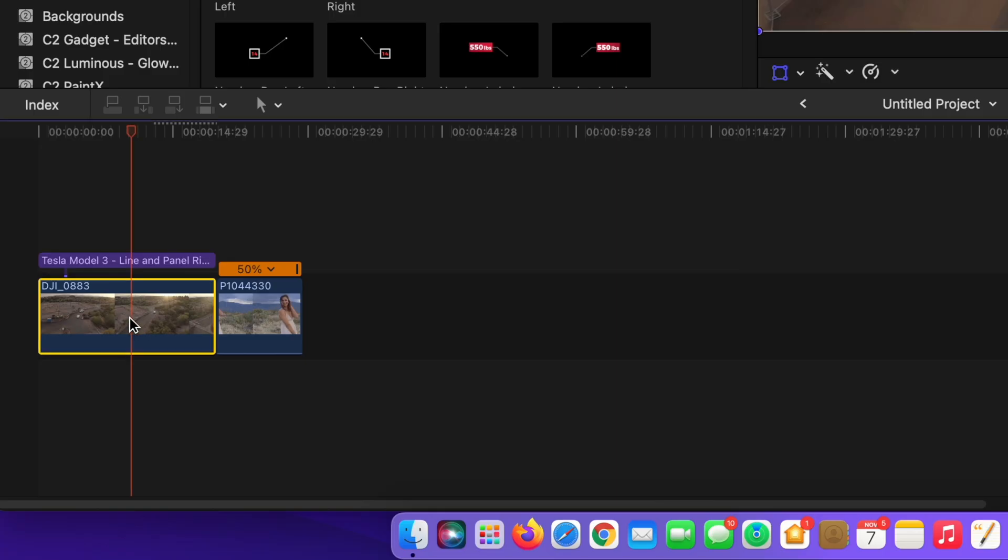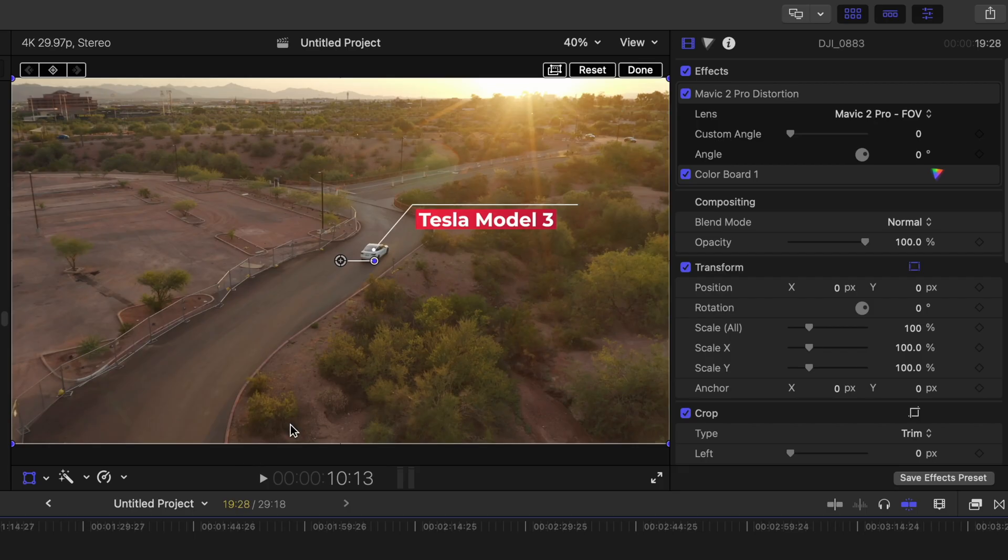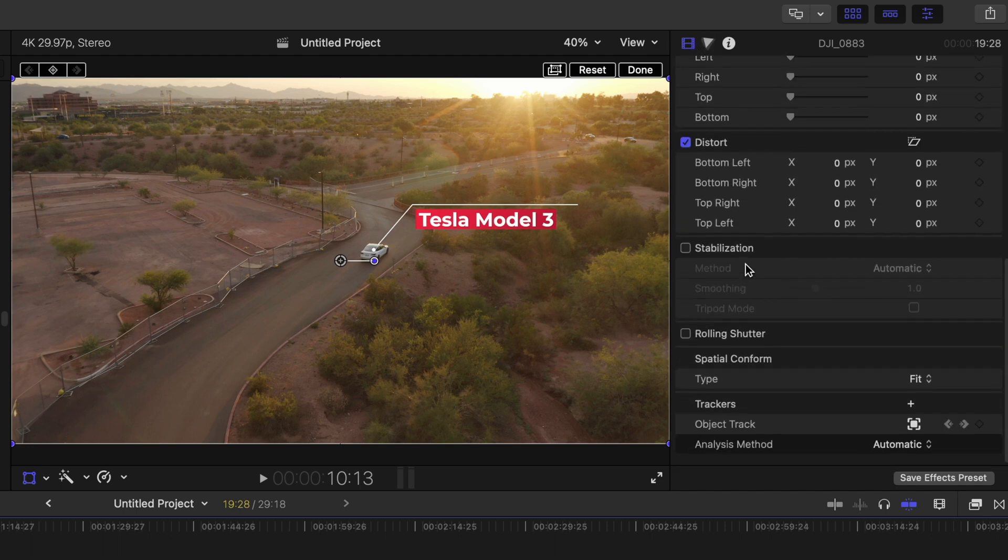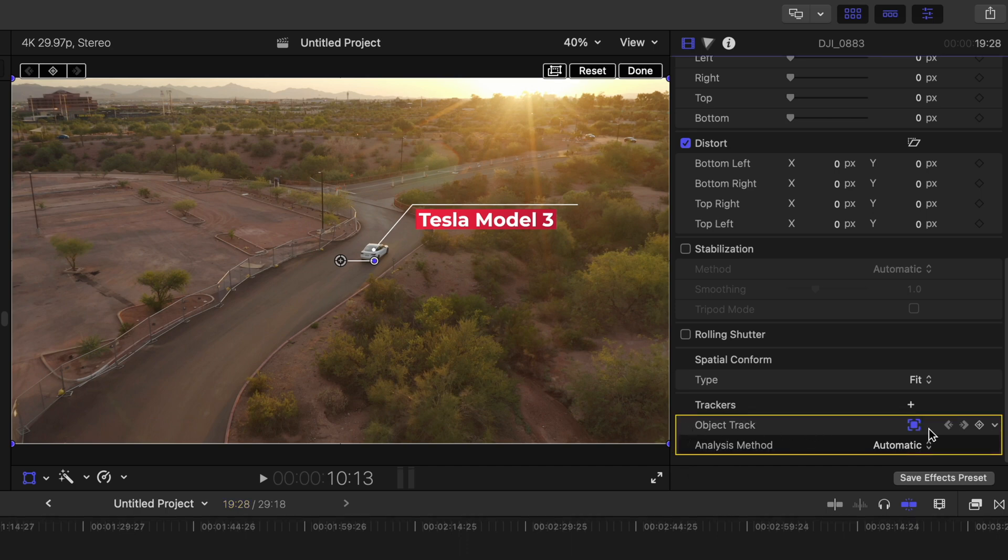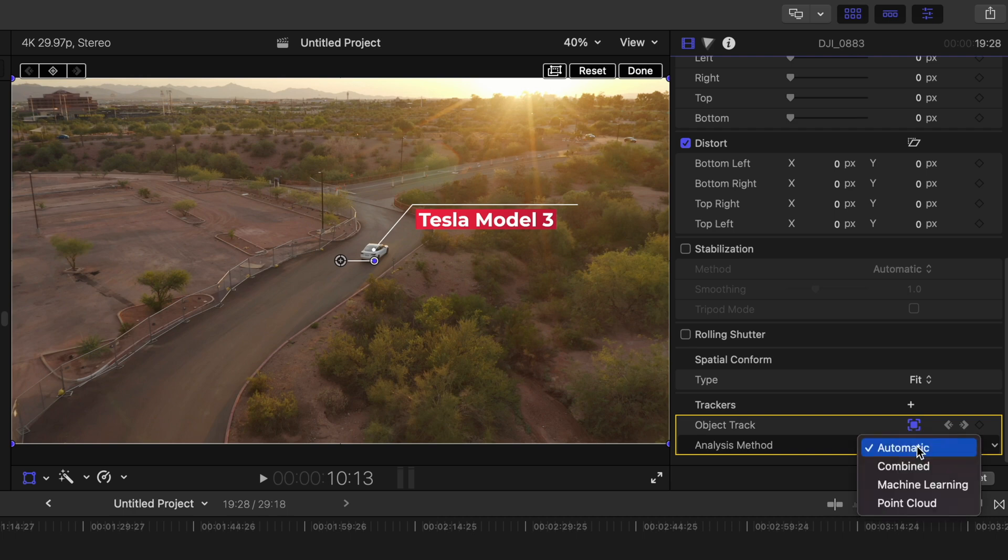If you go to the video clip itself and you go to the video inspector and you scroll down to the bottom, you will see the object track tool here now. So if I click on that and I go here to this little dropdown, we actually have a couple options. We have combined machine learning and point cloud.